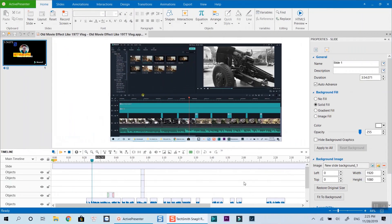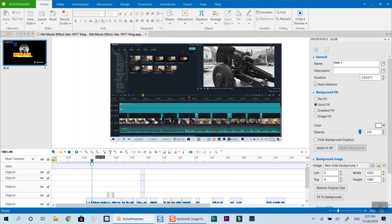Here's a software tutorial video I created with ActivePresenter. I will place the playhead at the position where I want the zoom effect to start.